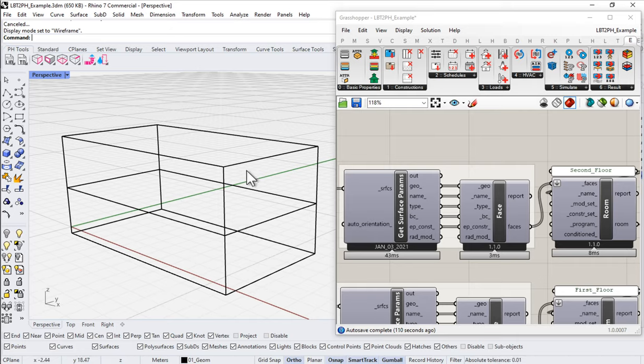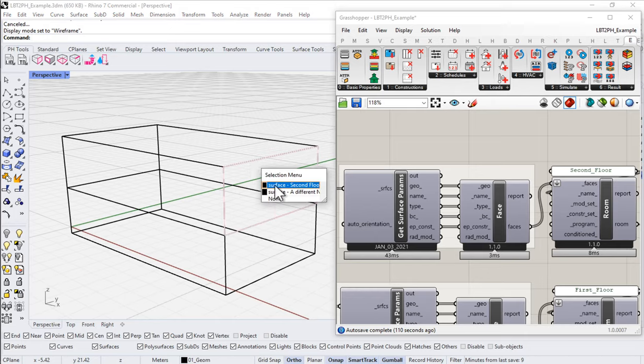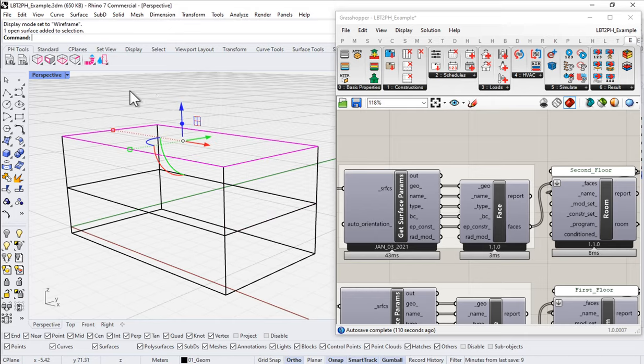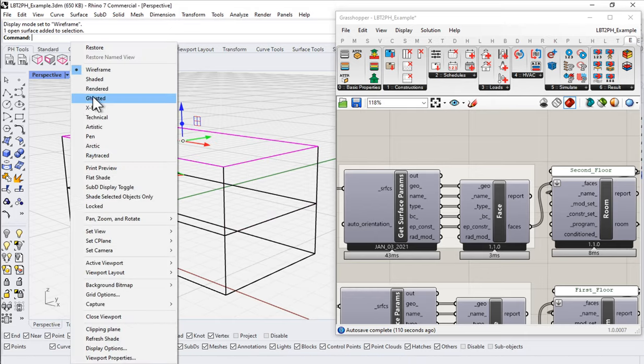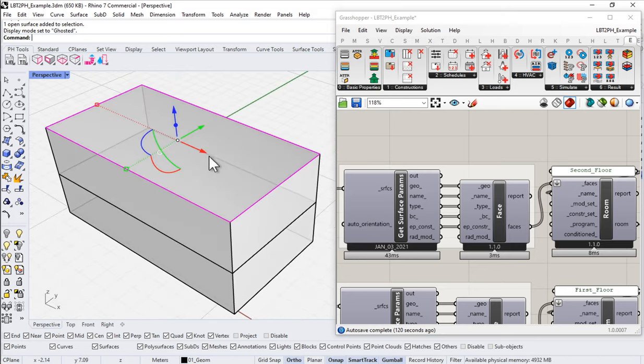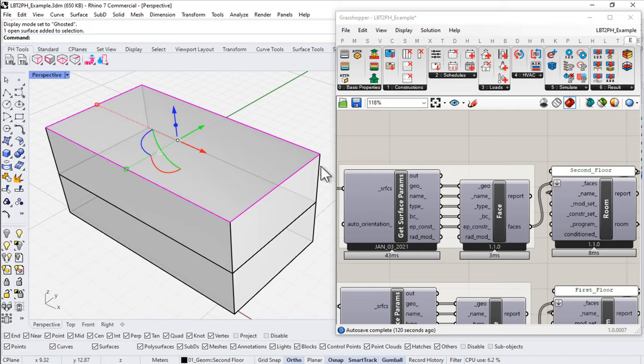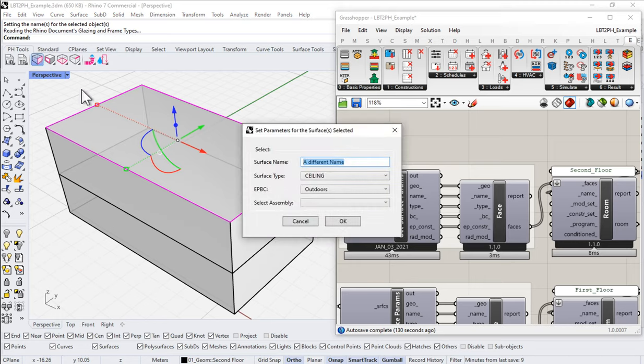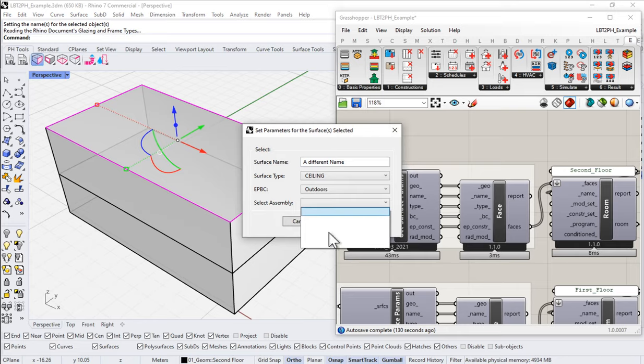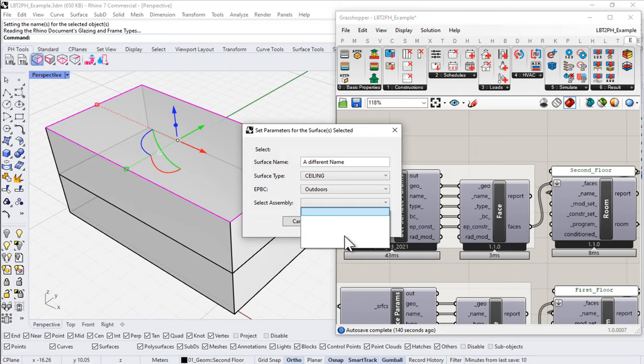And to do that, let's use our upper surface. Let me go back to Ghosted. Let's use our ceiling surface as a first example here. So in order to assign a material to this polygon, I'm going to use that same set surface params. And this time, I'm going to come in, and I'm going to go to Select Assembly. And from the assembly, I'm going to select the assembly in this list. Well, there's no list. What list? Well, we've got to populate this list. We have to build some constructions so that they show up in this list.